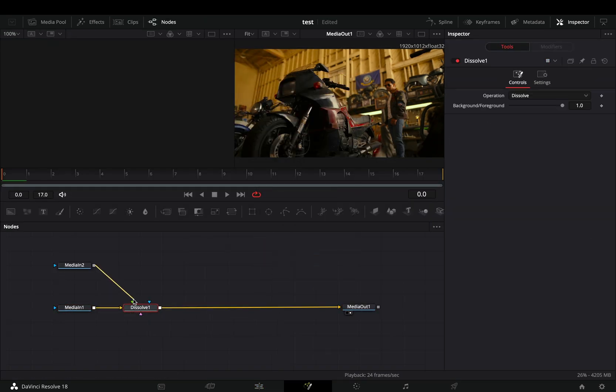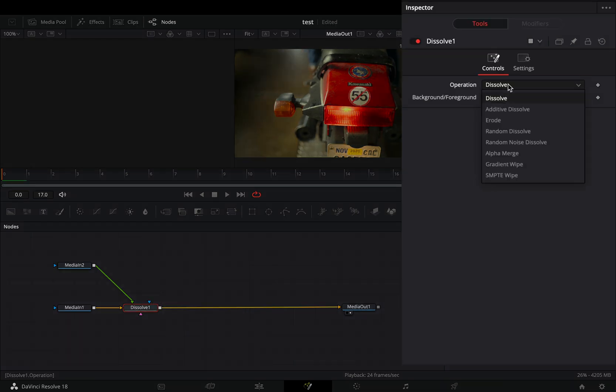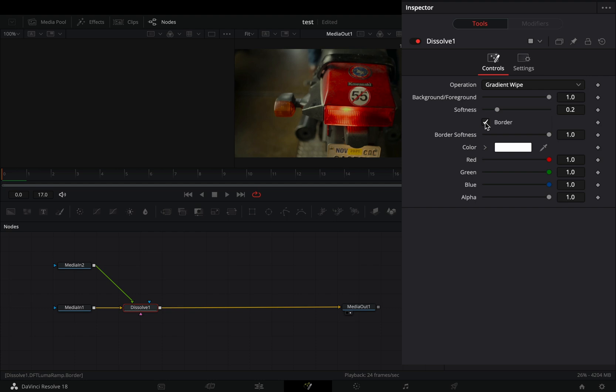Connect your second clip to the green point of the dissolve. With the dissolve selected, change the operation to gradient white. Activate the border box and choose a color.